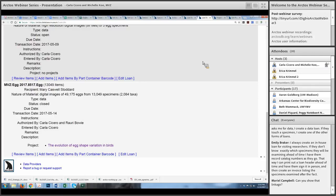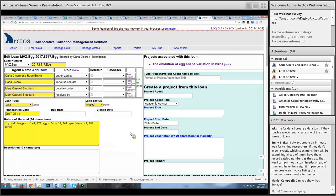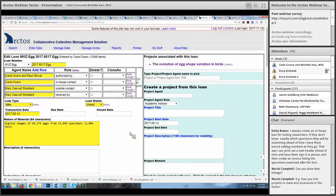To attach a specimen to a project, you have to do it through a transaction — either an accession or a loan. That's the main function of data loans at MVZ: to create projects and track usage of individual specimens. Data loans serve two kinds of purposes: data about specimens used in modeling studies where researchers use the data but not the physical specimens, and cases where people use digital images without actually measuring specimens. Ideally if someone is coming to the museum to photograph specimens, we might create both an in-house loan and a data loan, though timing is a factor.